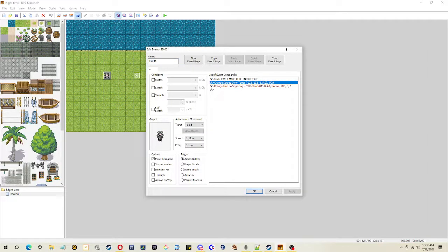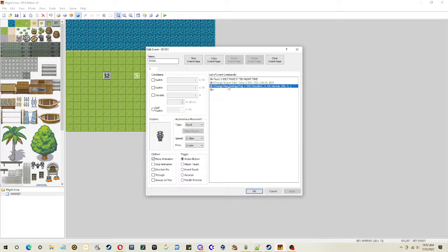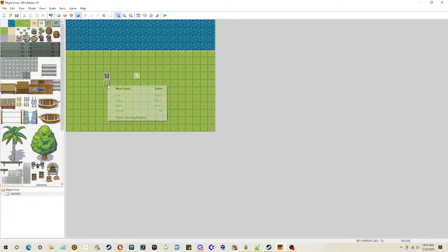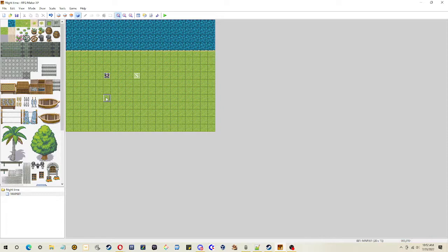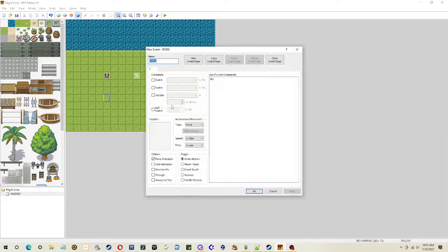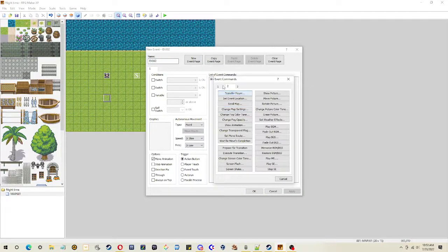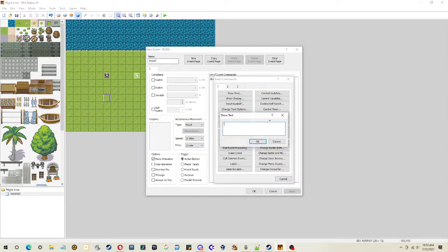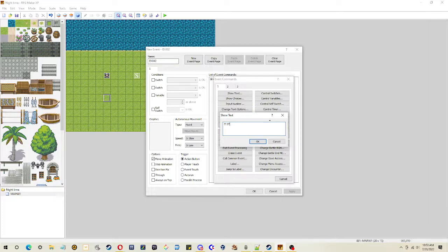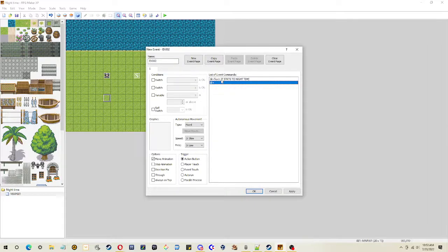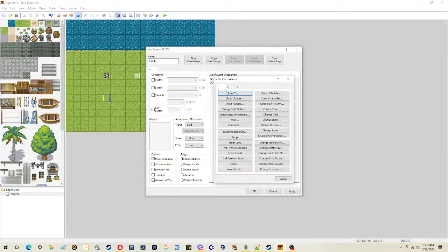Change the screen color tone and then change the map settings. So let's do a second one so you can actually see where those options are located. It starts to nighttime. So we're going to change the screen.